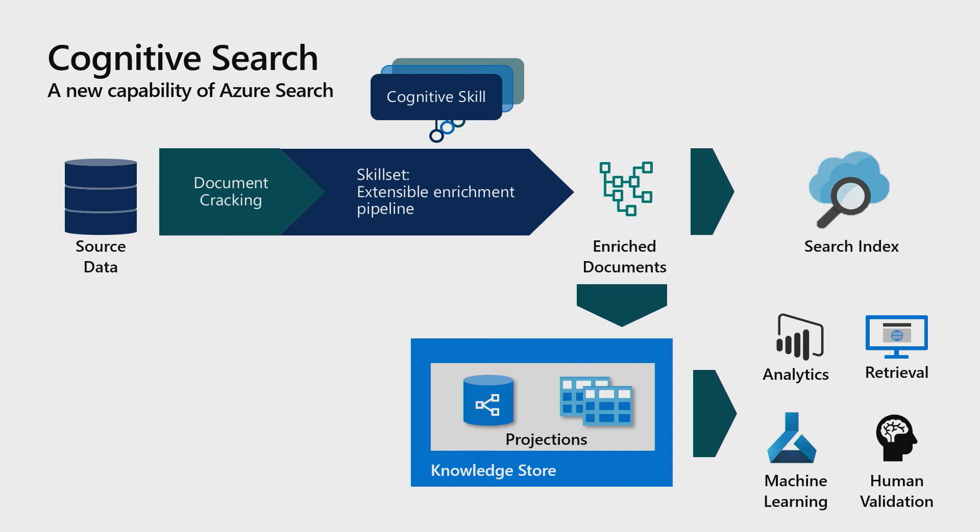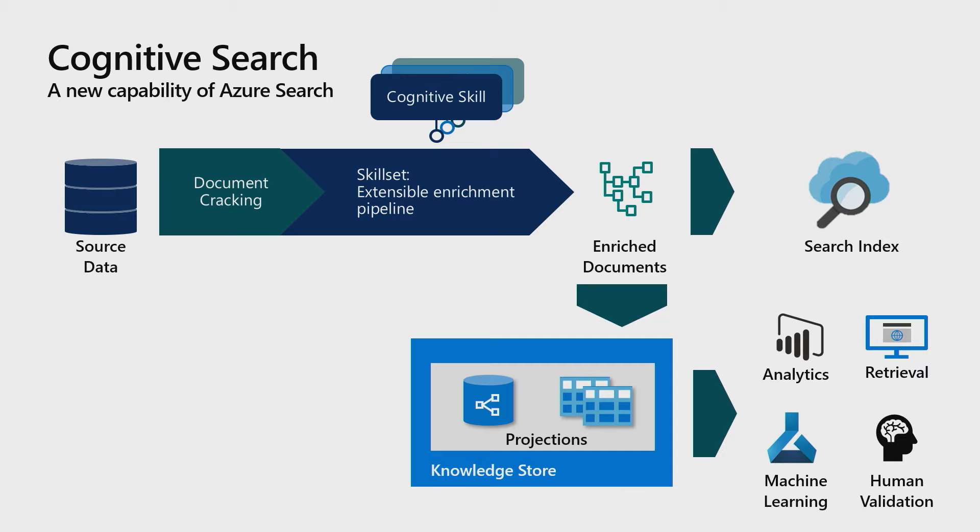Azure Search will index your information so that you can quickly retrieve the data. That said, people told us, look, this is super valuable. Once you enrich this information, like I really, really like that you extracted, essentially, structure of what was unstructured data. Can you please share that structure with us? And that enables other scenarios beyond search, such as analytics or machine learning.